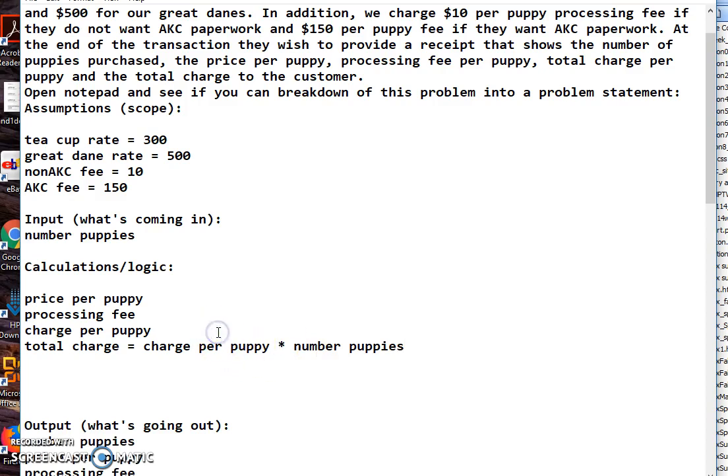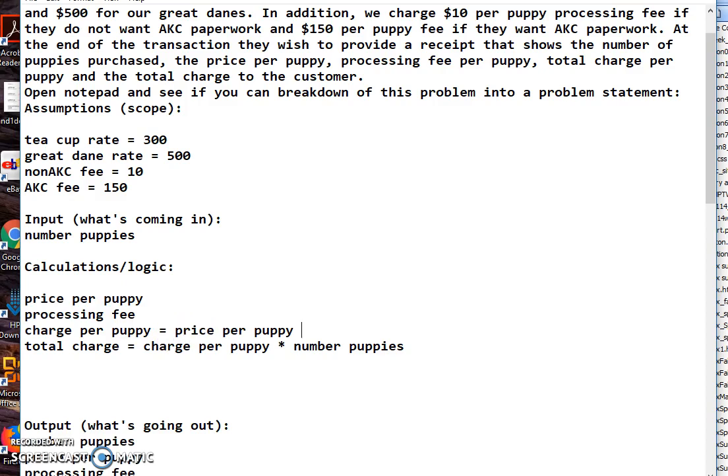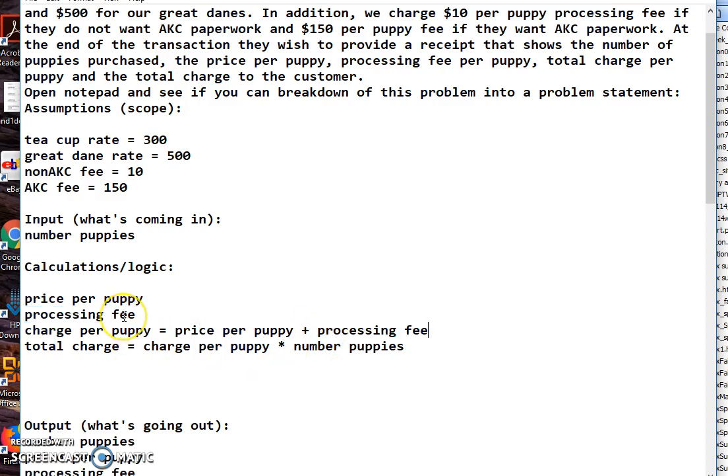Alright, so how do I figure out what the charge per puppy is? That's simply the price of the puppy and how much we're going to charge to process that puppy. That's pretty easy too. I'm copying and pasting, plus this. Okay, so now I just need to know what the processing fee is and what the price of the puppy is.